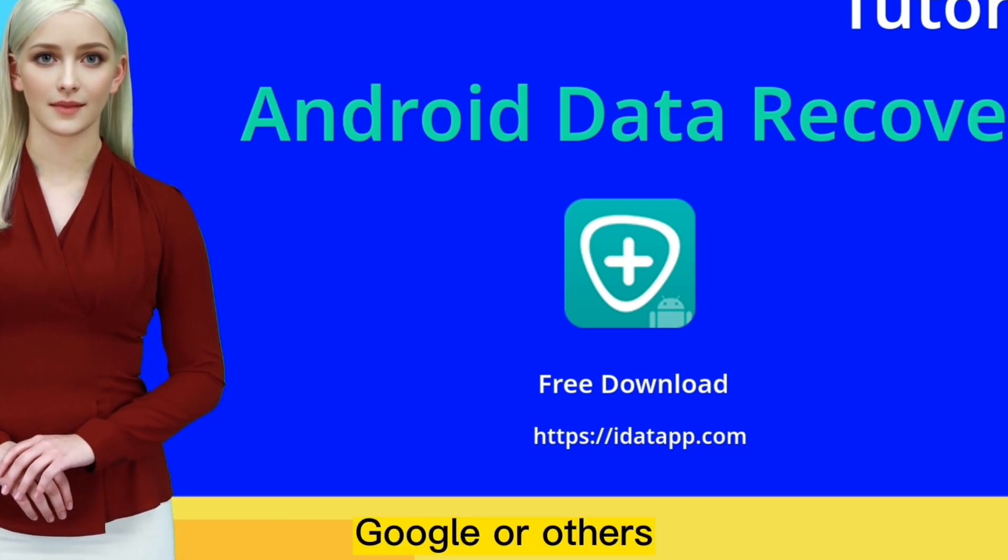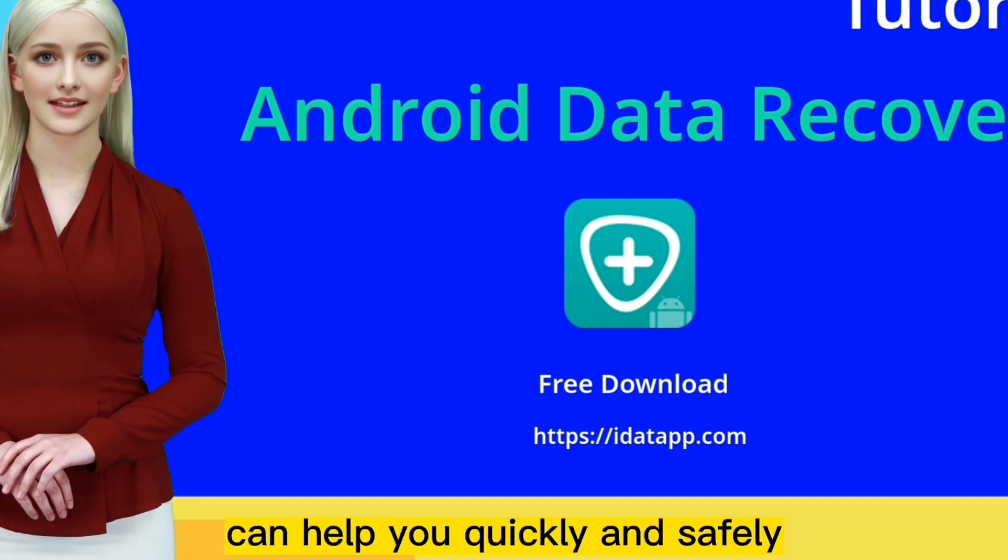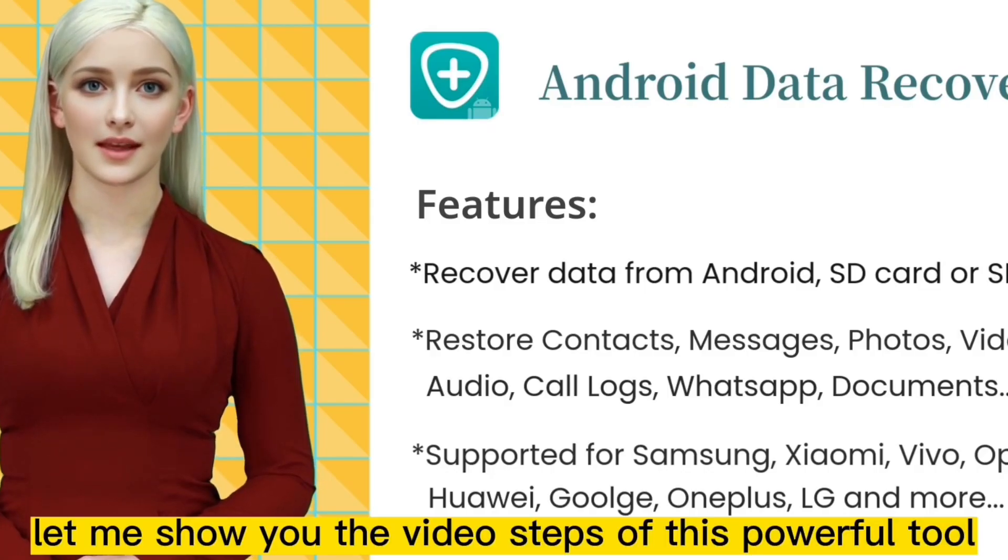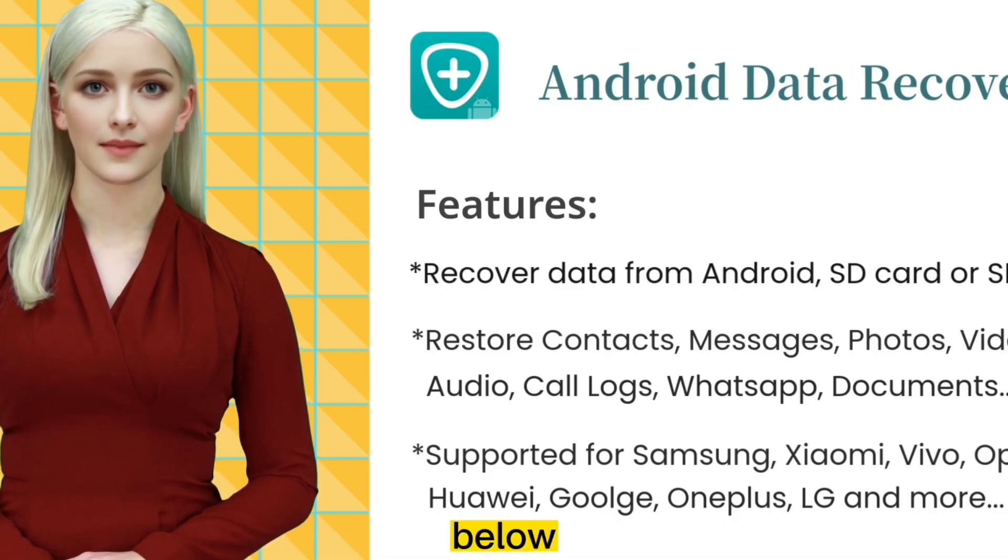Our Android data recovery can help you quickly and safely recover your data. Let me show you the video steps of this powerful tool below.